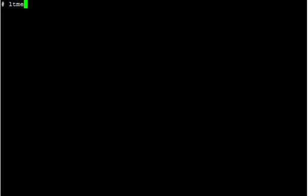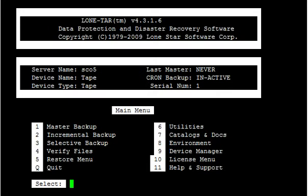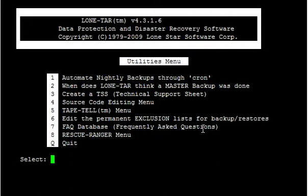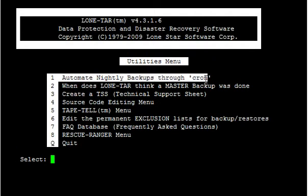First thing we're going to do is go into the LoneTar main menu, type in LC menu from the command line as user root, and we're going to go to option number 6, utilities, and do option number 1, automate nightly backups through cron.